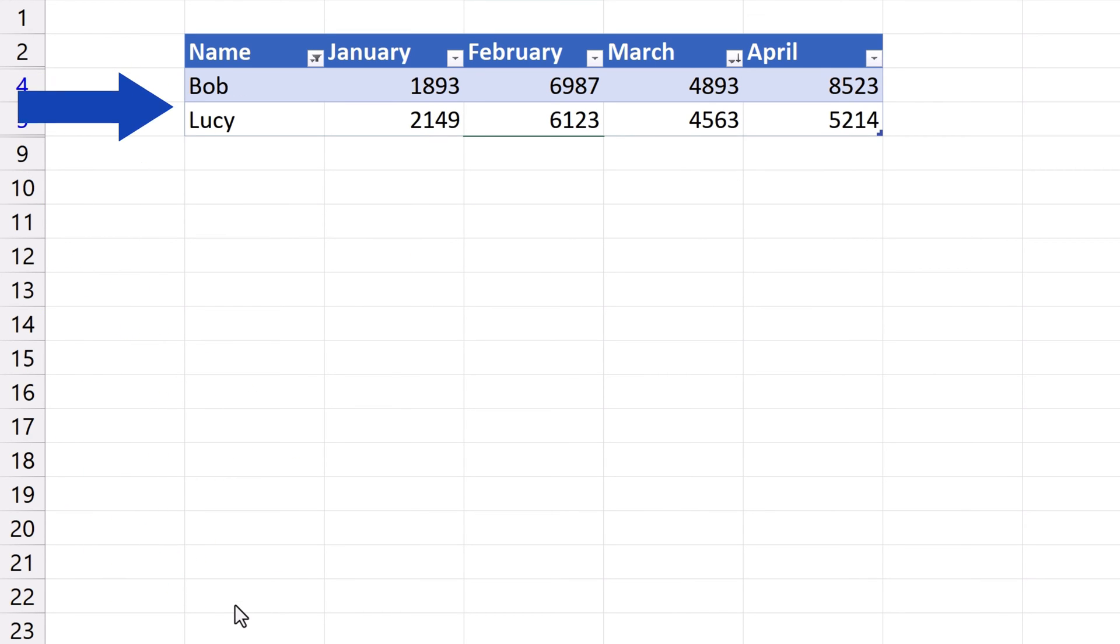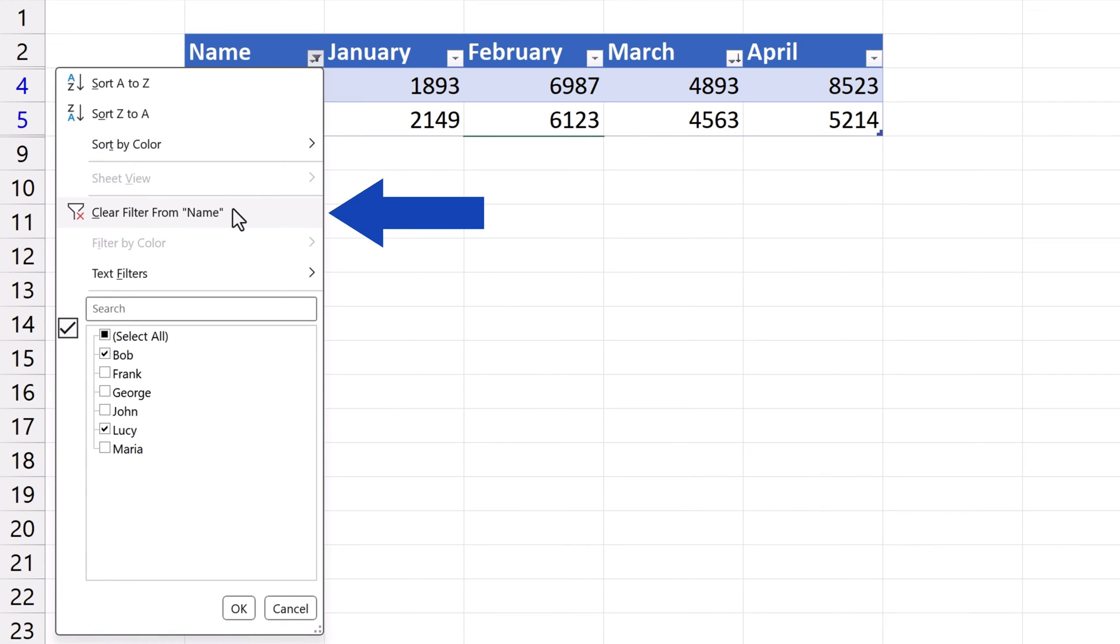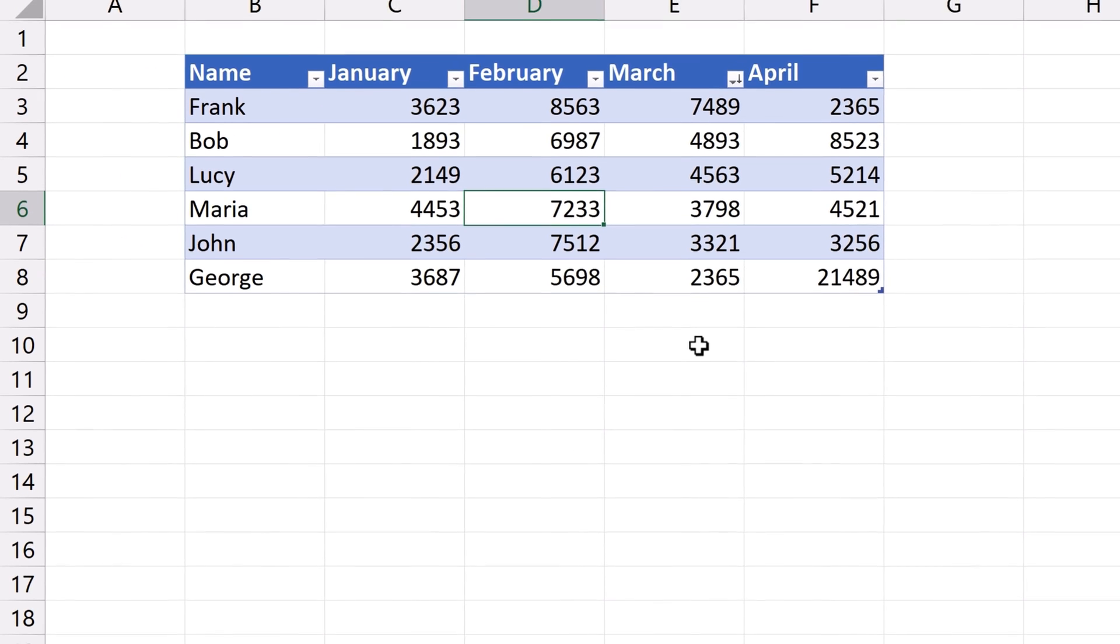If we want to see all the data again, we'll click on the Filter button one more time and click on Clear Filter from Name. All the data appear in the table again.